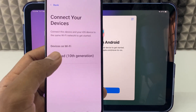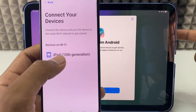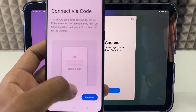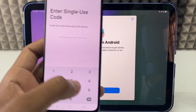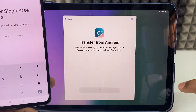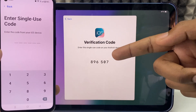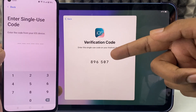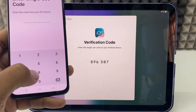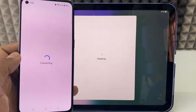Now it shows the device — iPad 10th gen — which is the one we're using. Click on it and click Continue. On the iPad side, click Continue as well. Then a verification code appears on the iPad and you need to enter that code on your Android device.